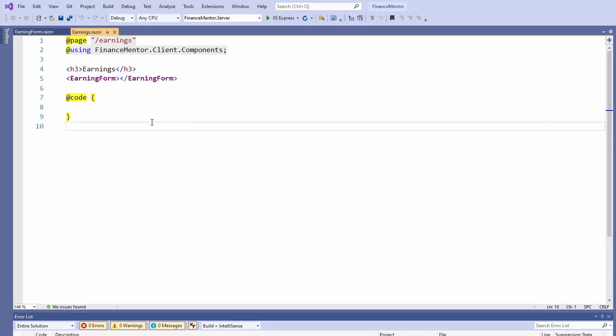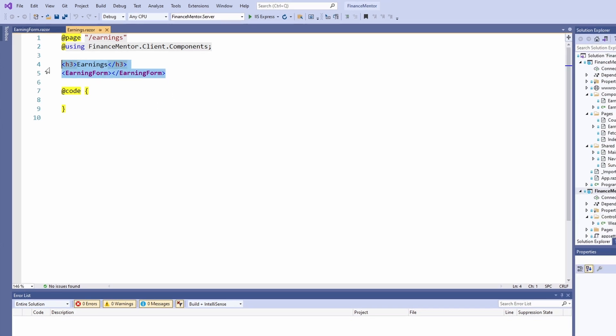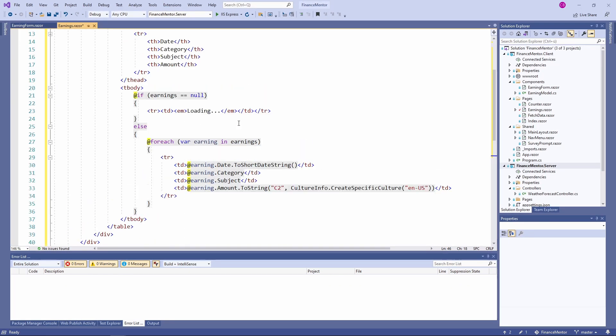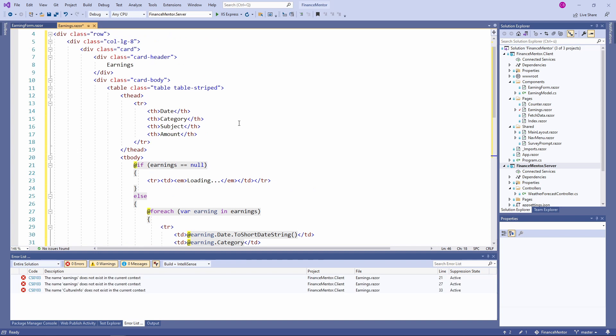Right now, we only have the earnings form component on our page. Let's change that. I insert a prepared HTML snippet for the table. Now, let's go through the code together.